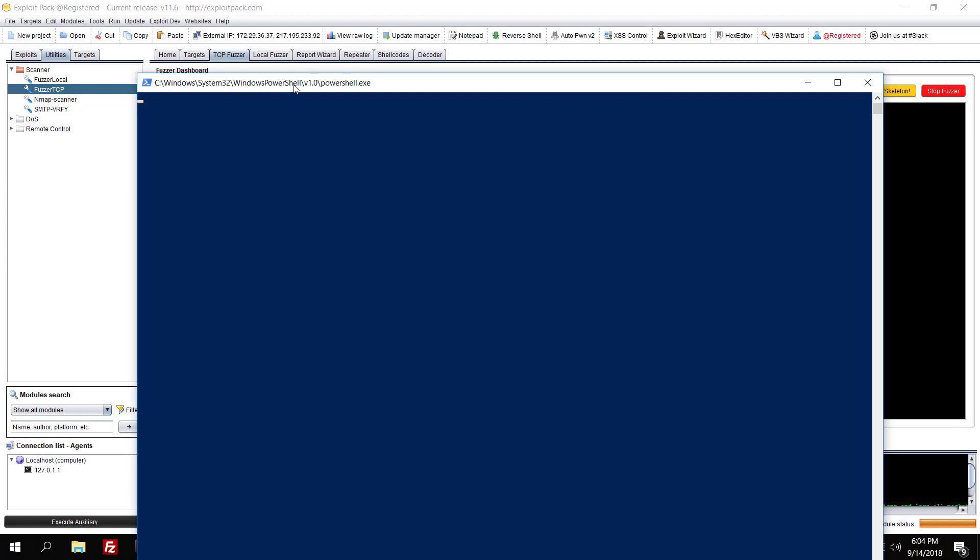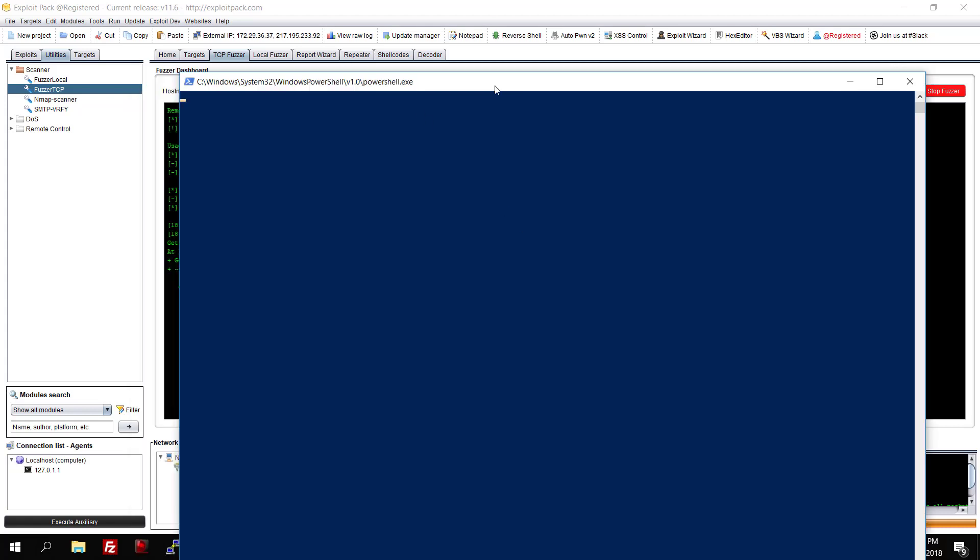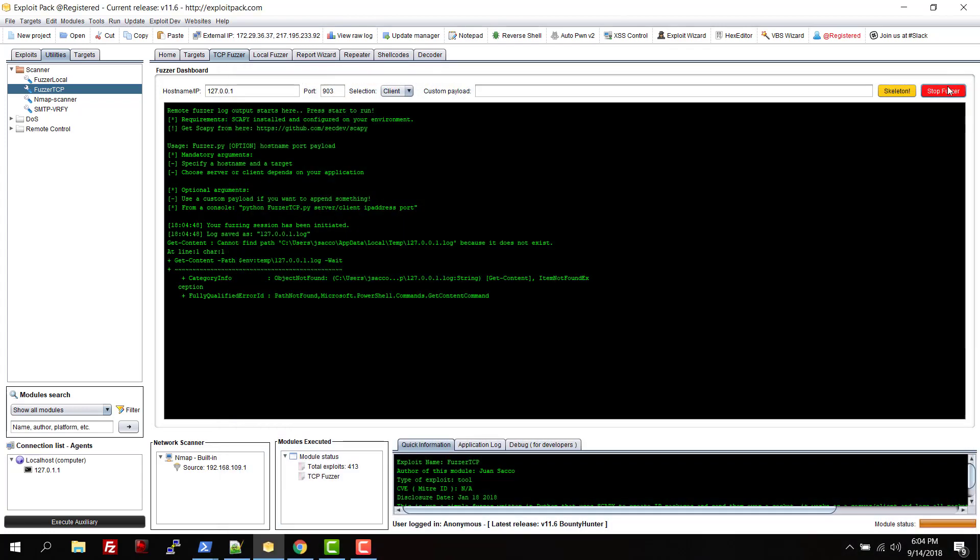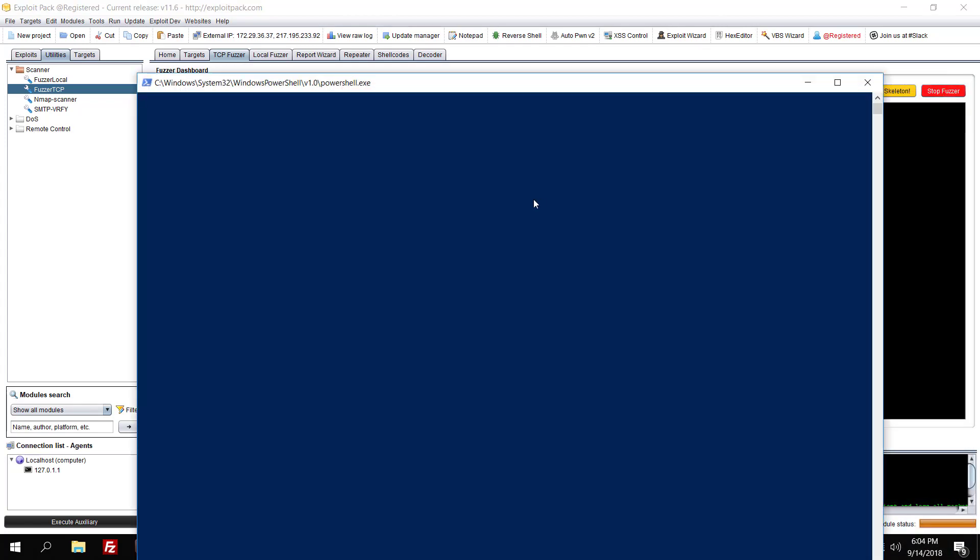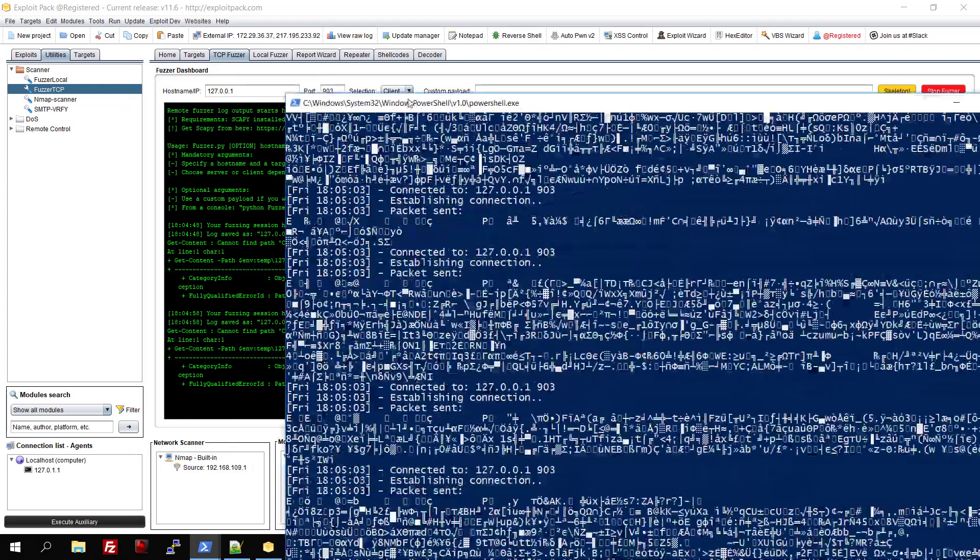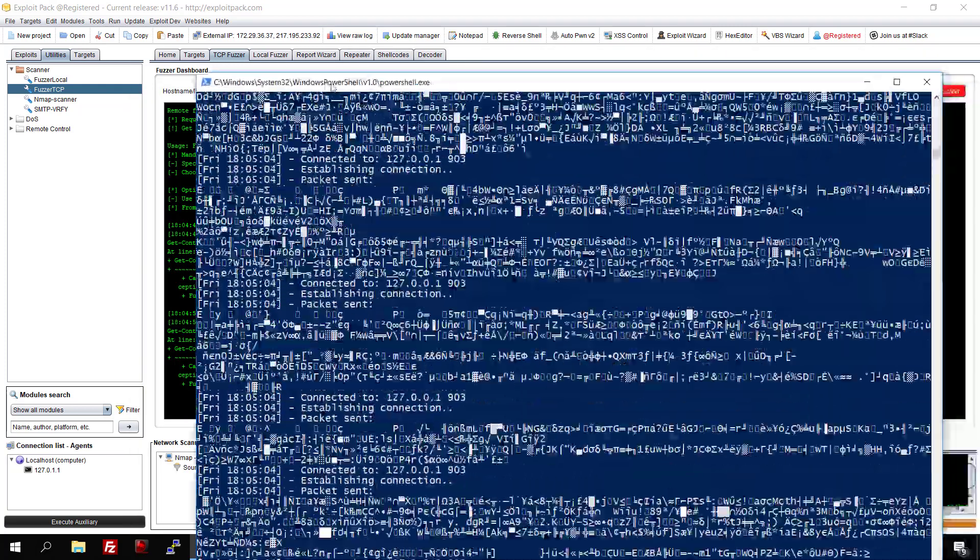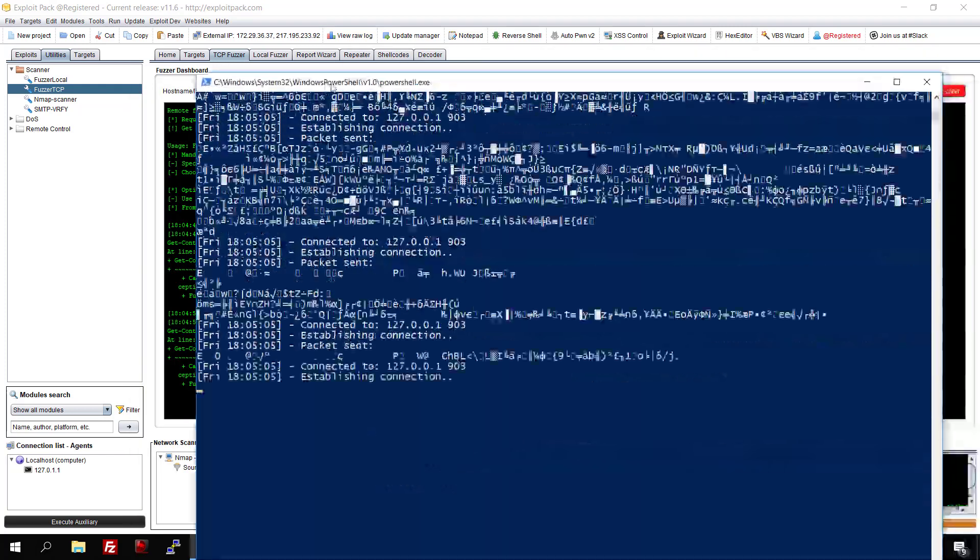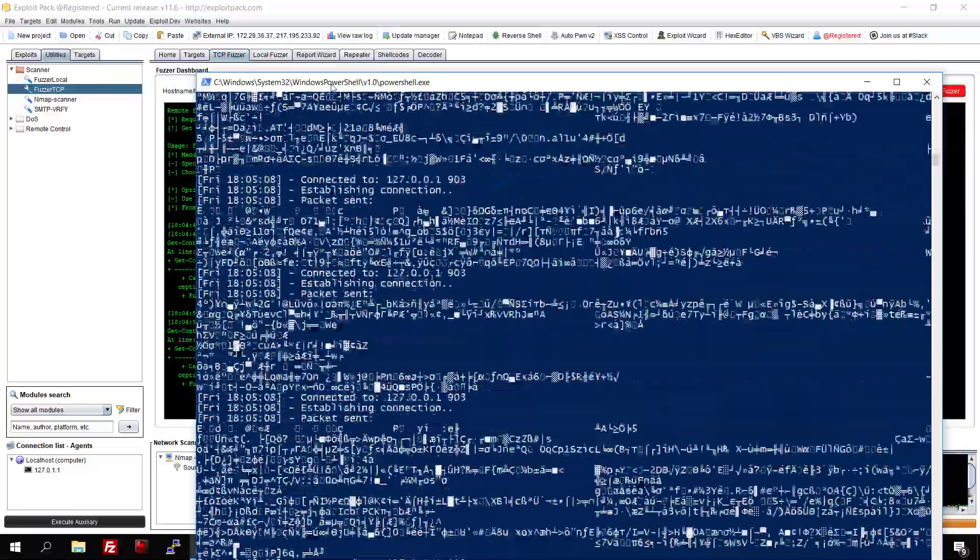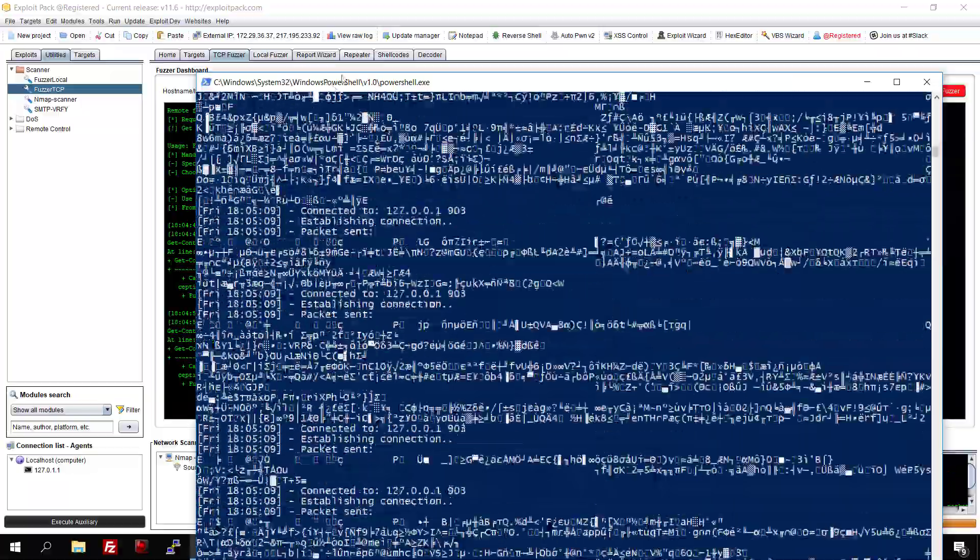This should start the fuzzer. Oh wait, there's no log there, so again... there you go. And then you have the fuzzer here, right.